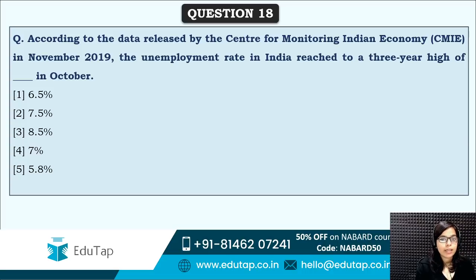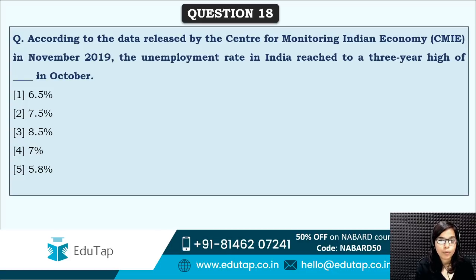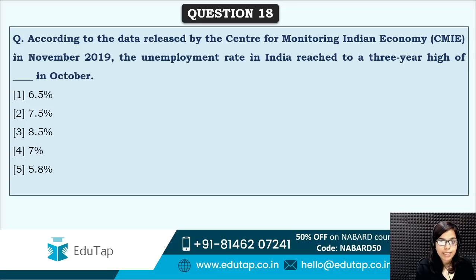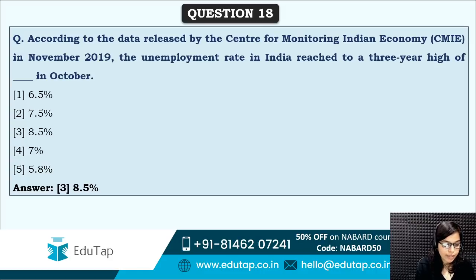Next: according to data released by the Centre for Monitoring Indian Economy, the unemployment rate in India reached a three-year high of how much percent? The correct answer is option three — 8.5%. The unemployment rate reached 8.5% according to data released by this particular body.